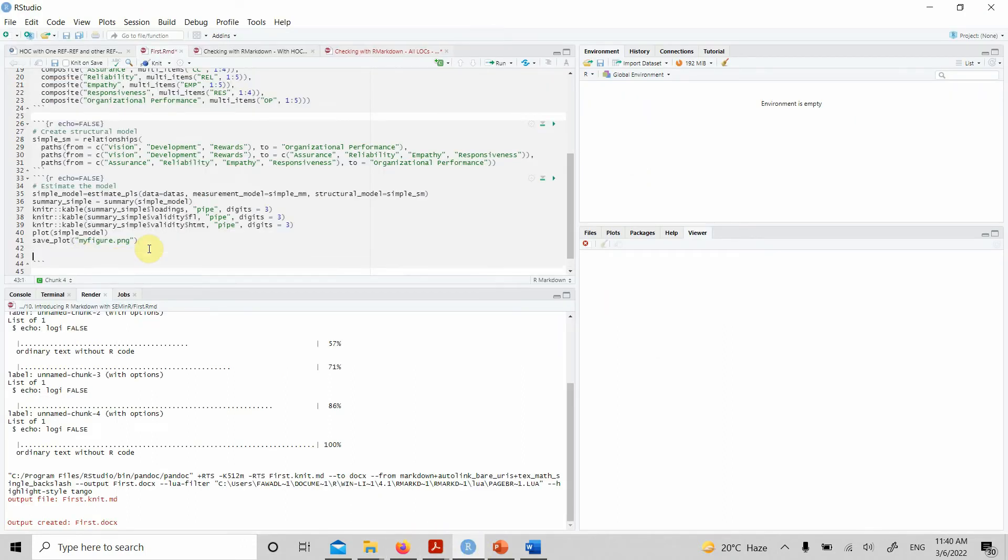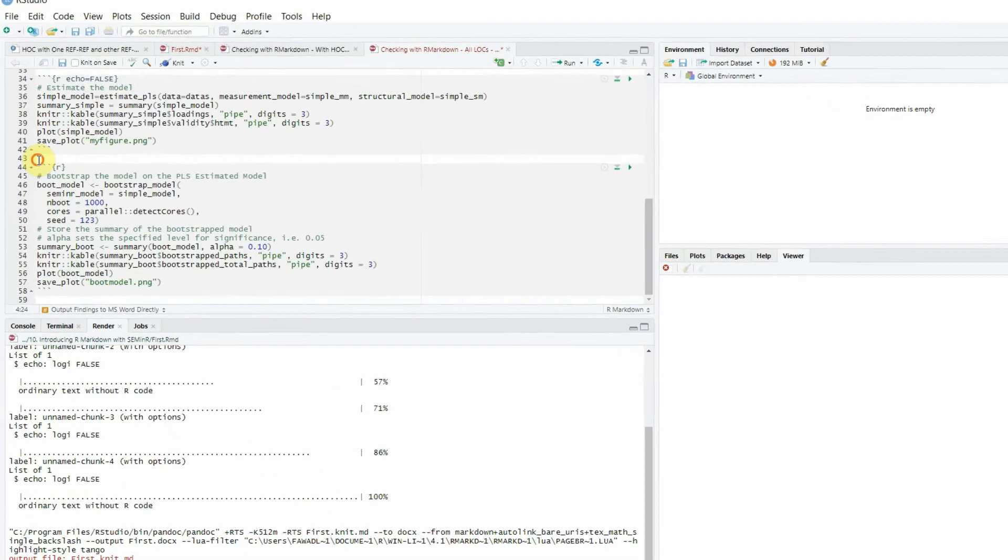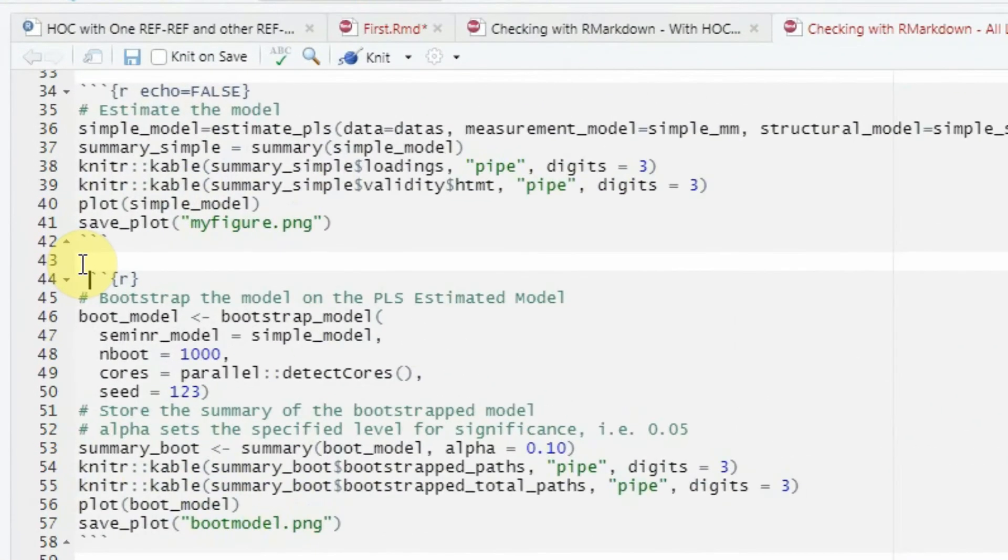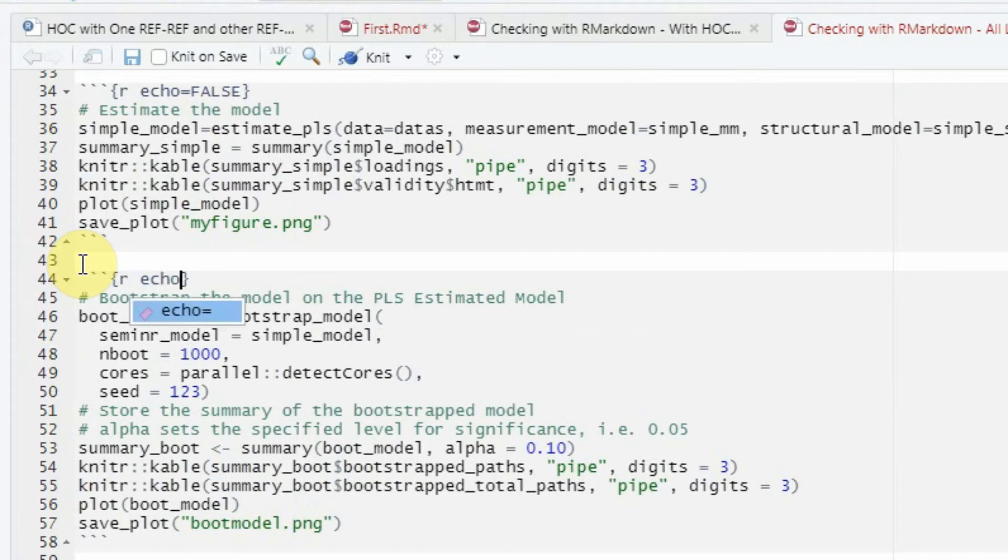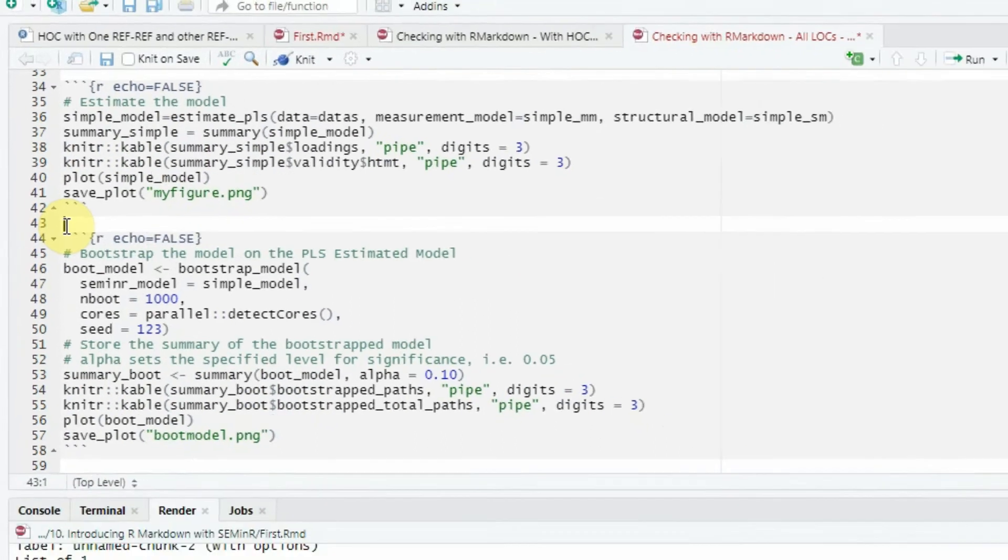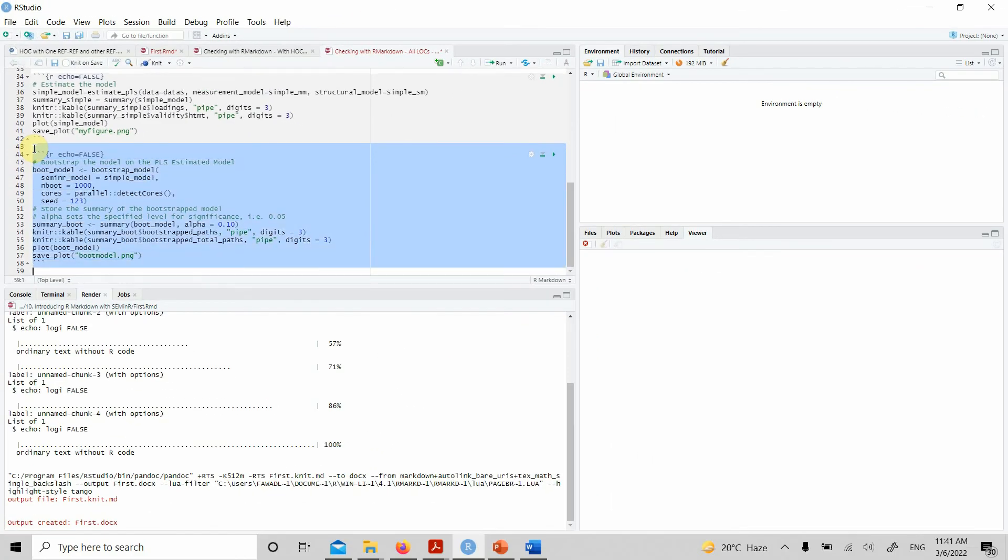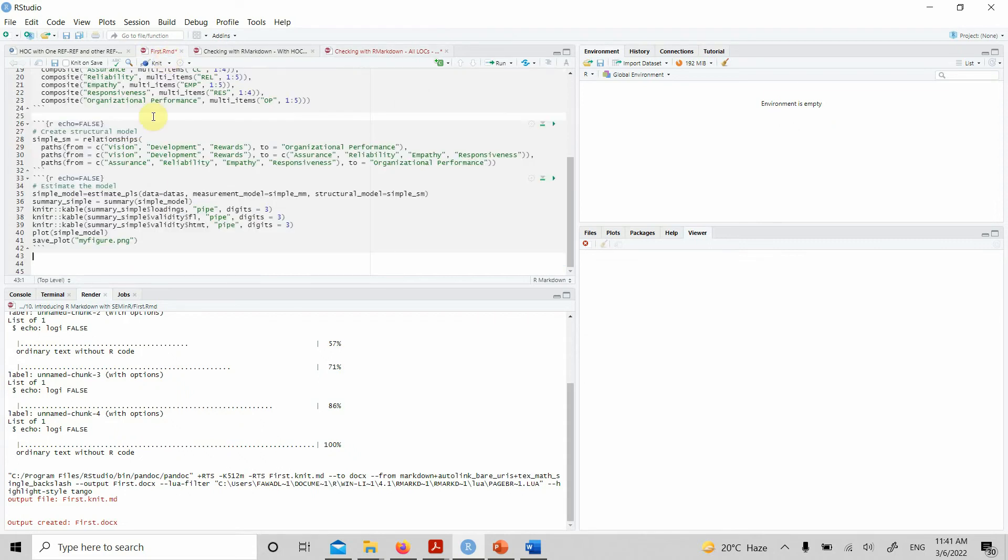Now let's move on. Let's do bootstrapping and export the results again. So now this is bootstrapping. Let's write echo equals false. I do not want the code to be exported to the Word document. Let's have the bootstrapping done and export our results.